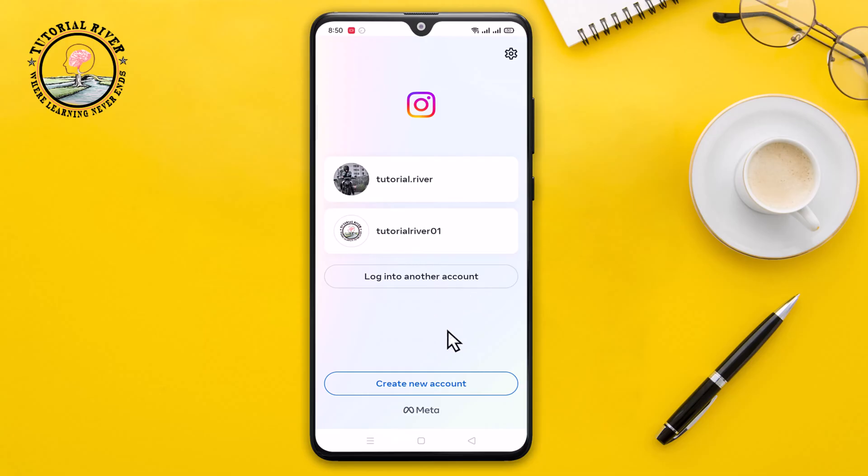Okay, now done — that's how you can switch accounts on Instagram. If you found this video helpful, please hit the like button and subscribe to our Tutorial River channel for more videos.